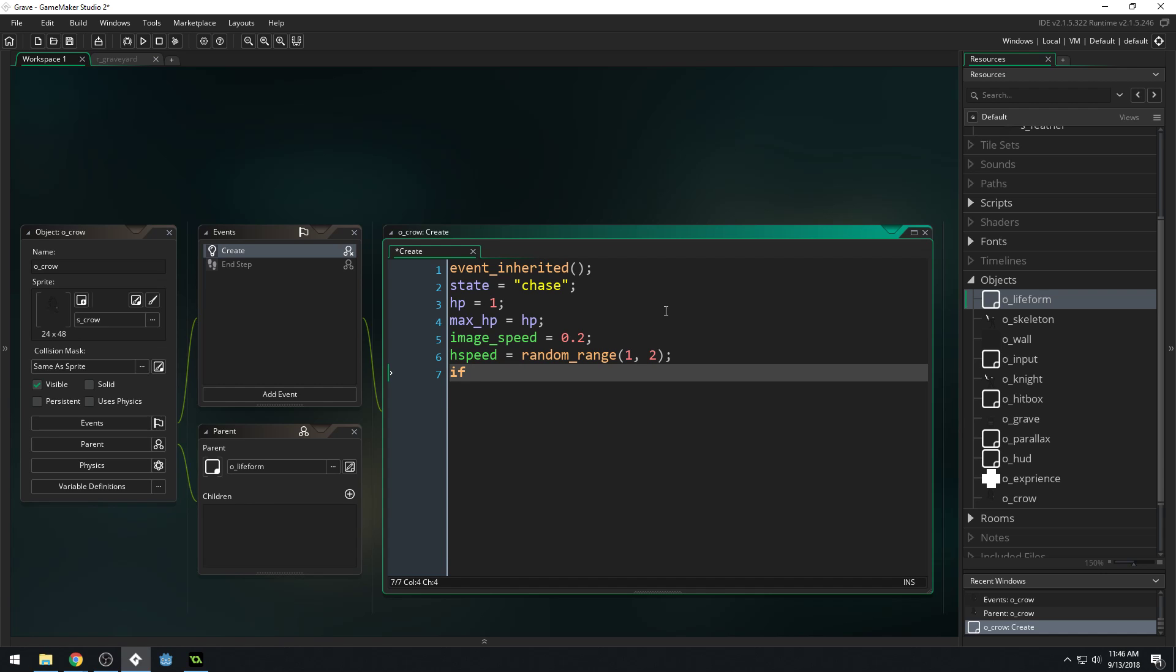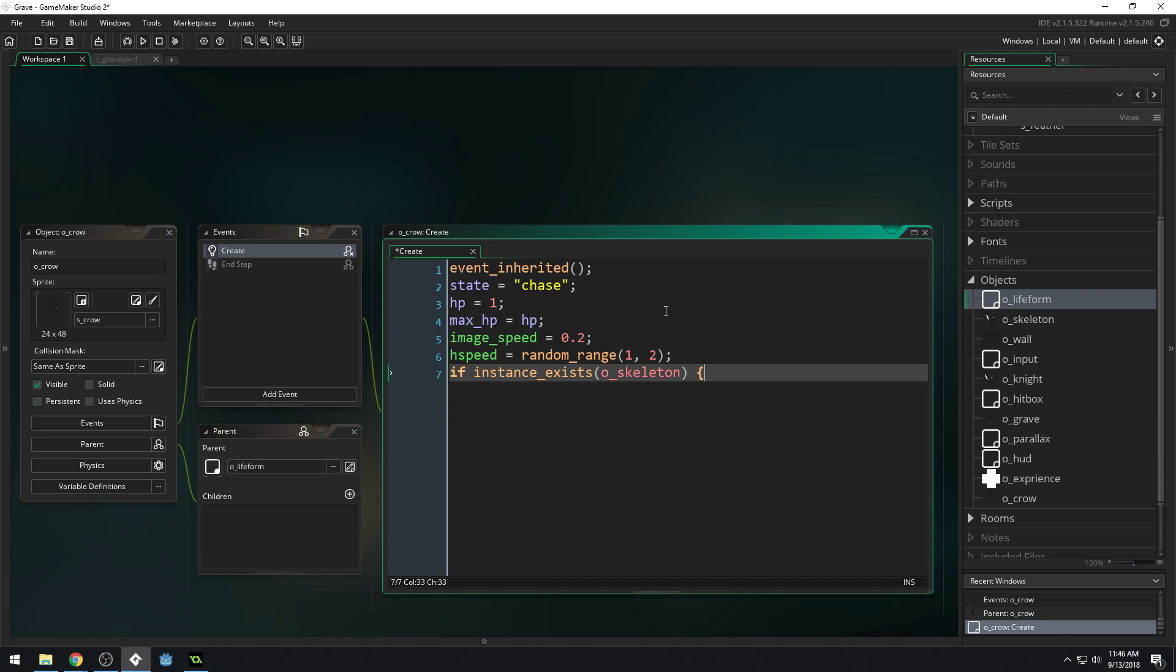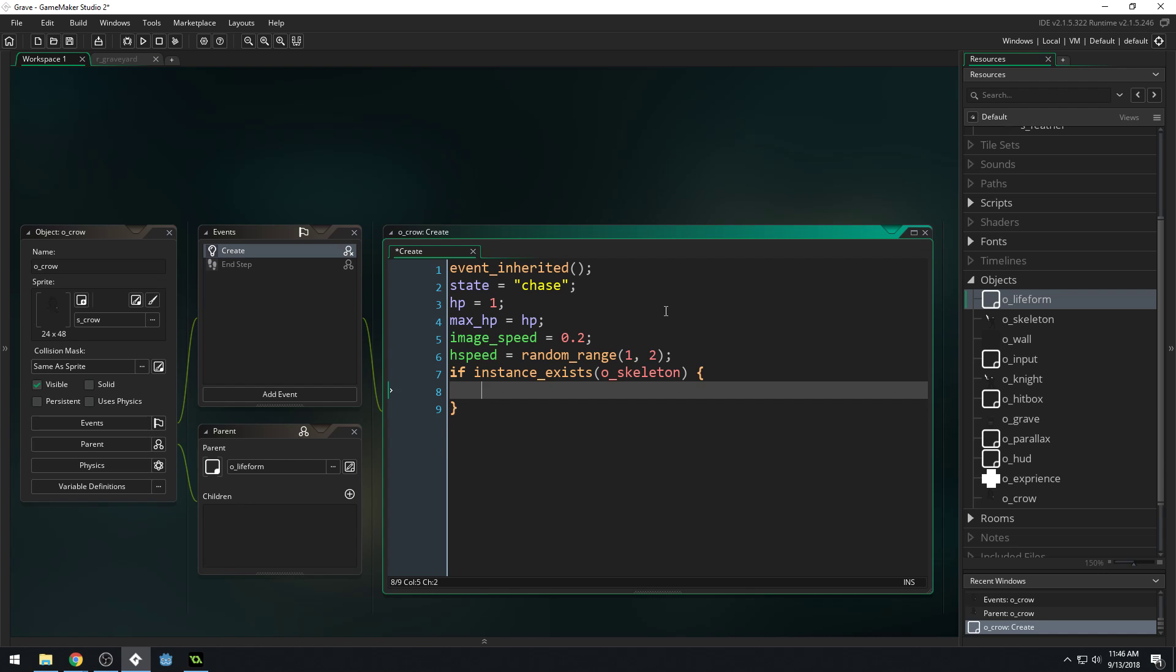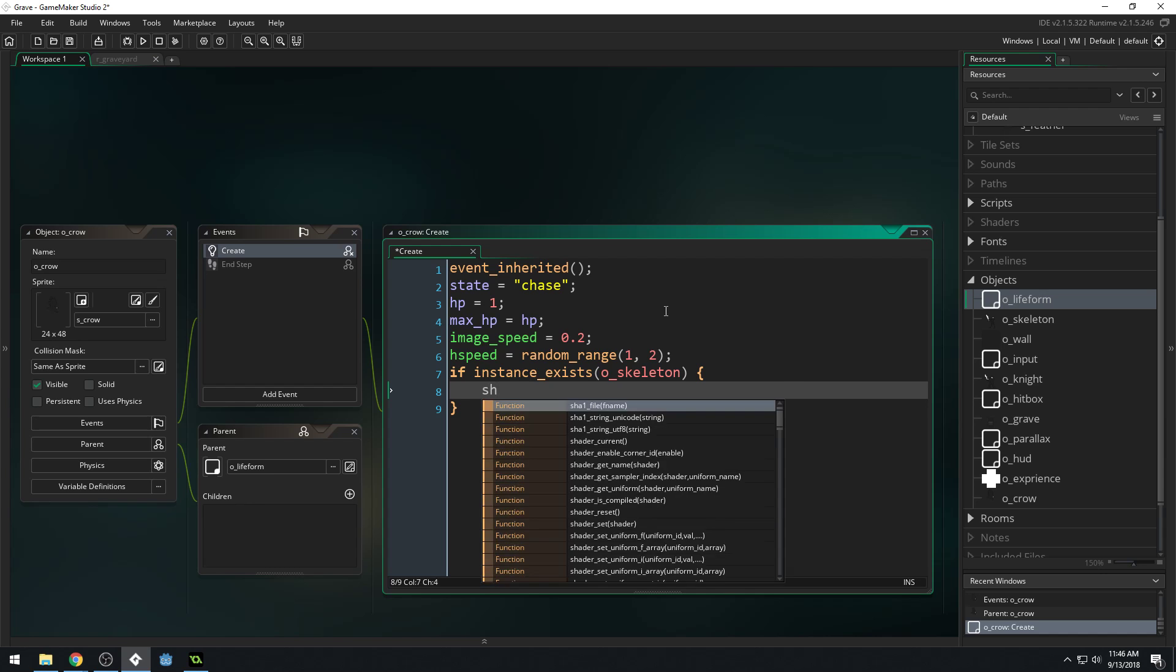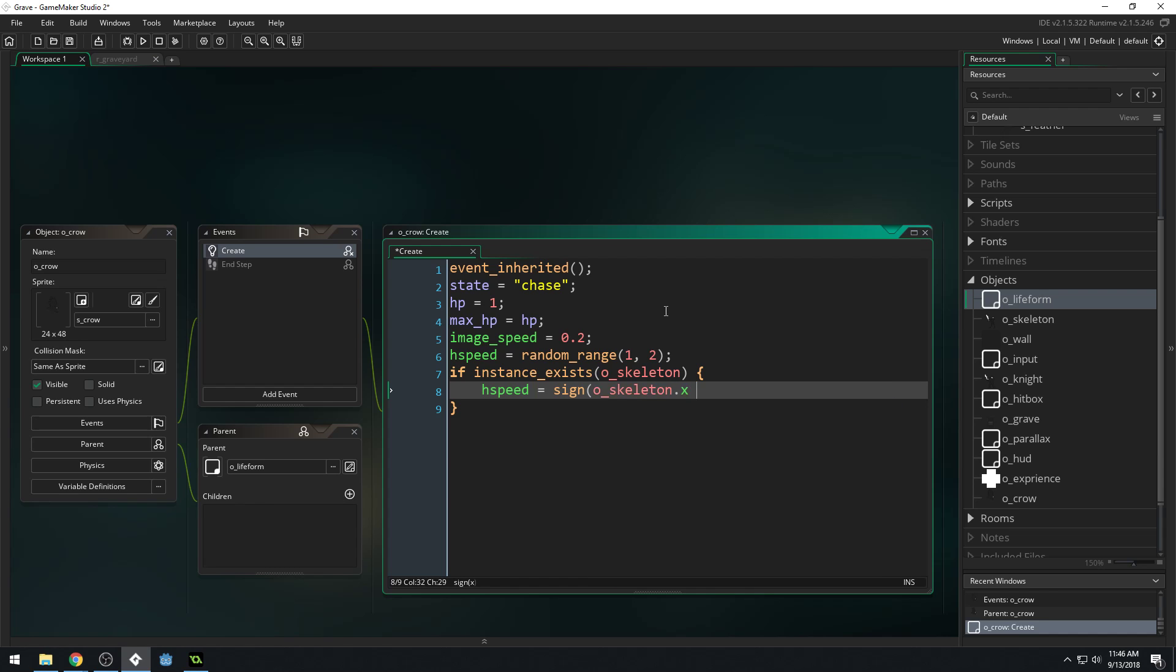Then we're going to say, if instance exists O underscore skeleton, we want to make sure the player exists. If the player does exist, we want to set our H speed to make sure that we're always going towards the skeleton. So we'll say H speed equals sine of O underscore skeleton dot X minus X.